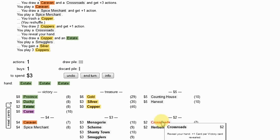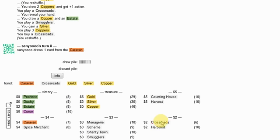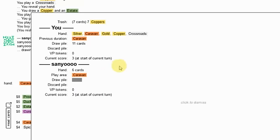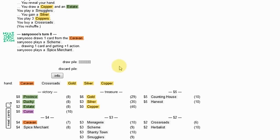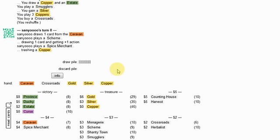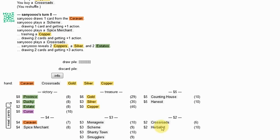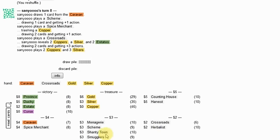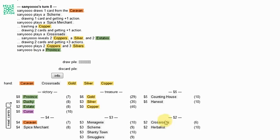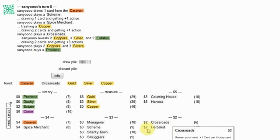Although I could start thinking about Menageries. They don't go so well with the Caravan, so... I mean, it's still probably good in this deck. And I will want extra buys at some point. Probably this is over the Crossroads thing.